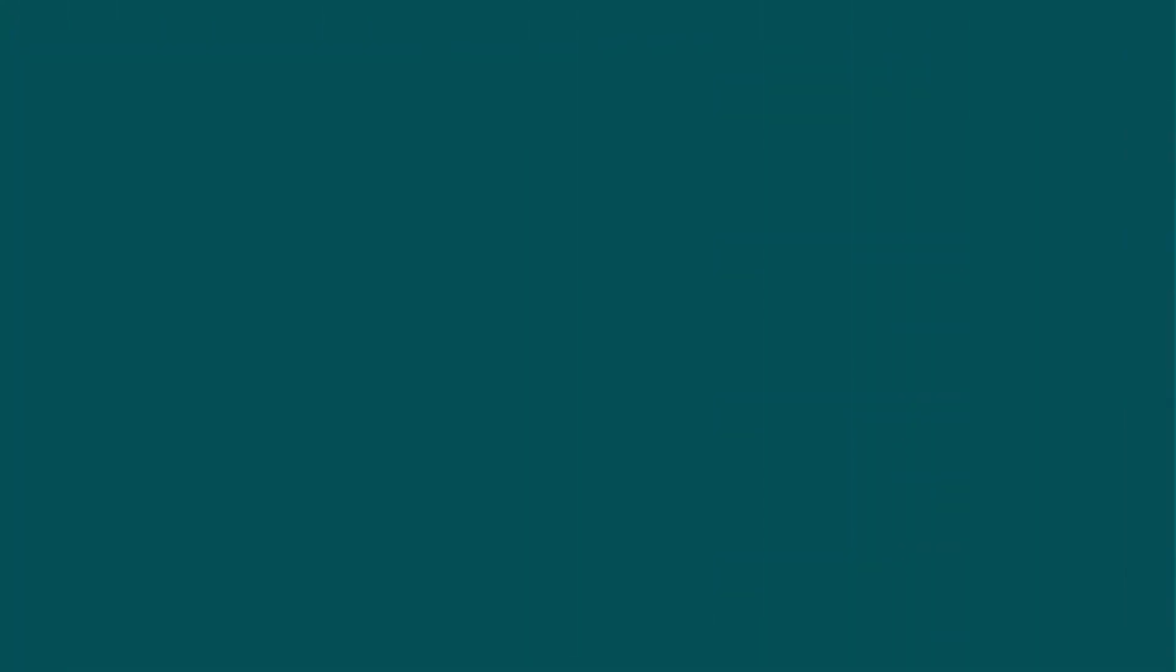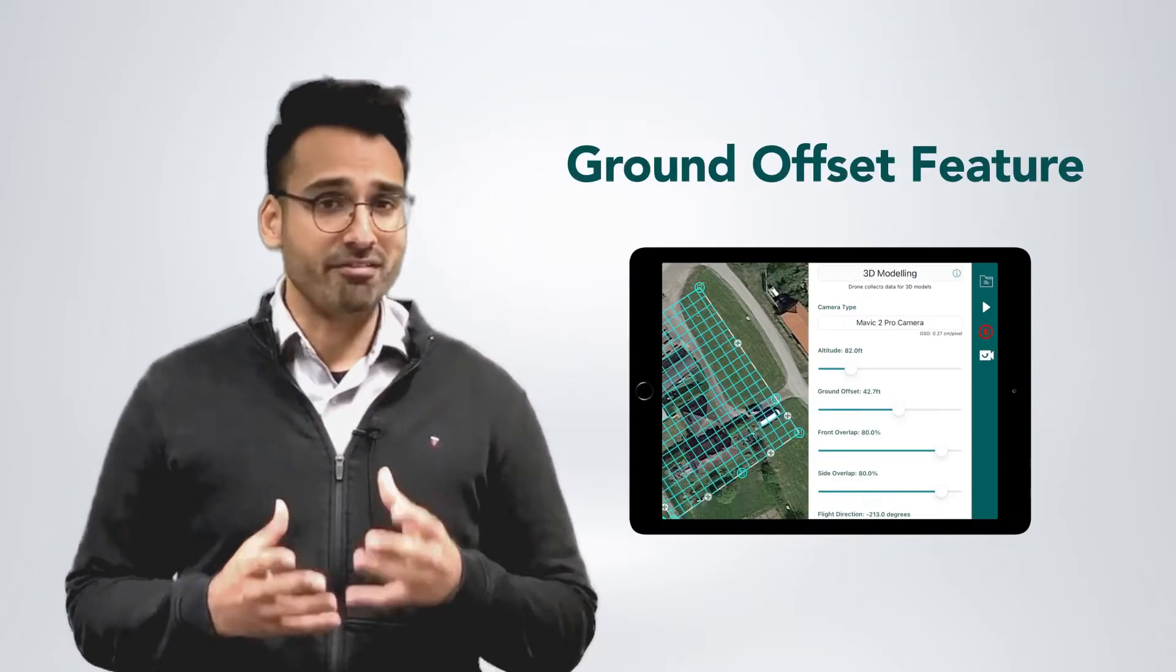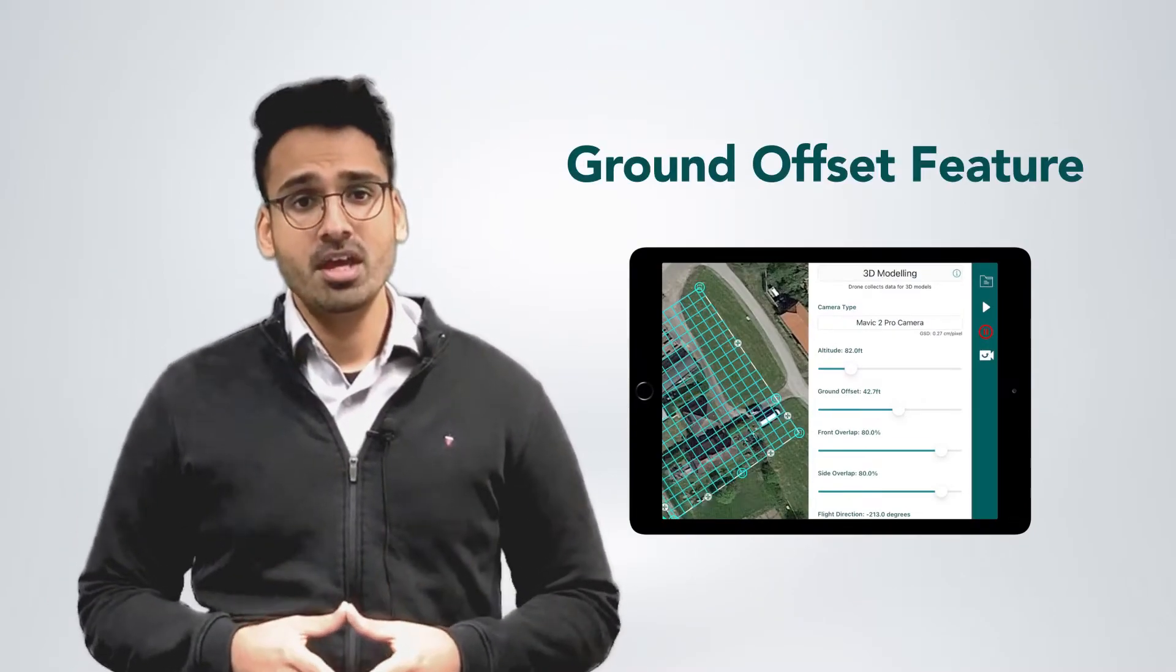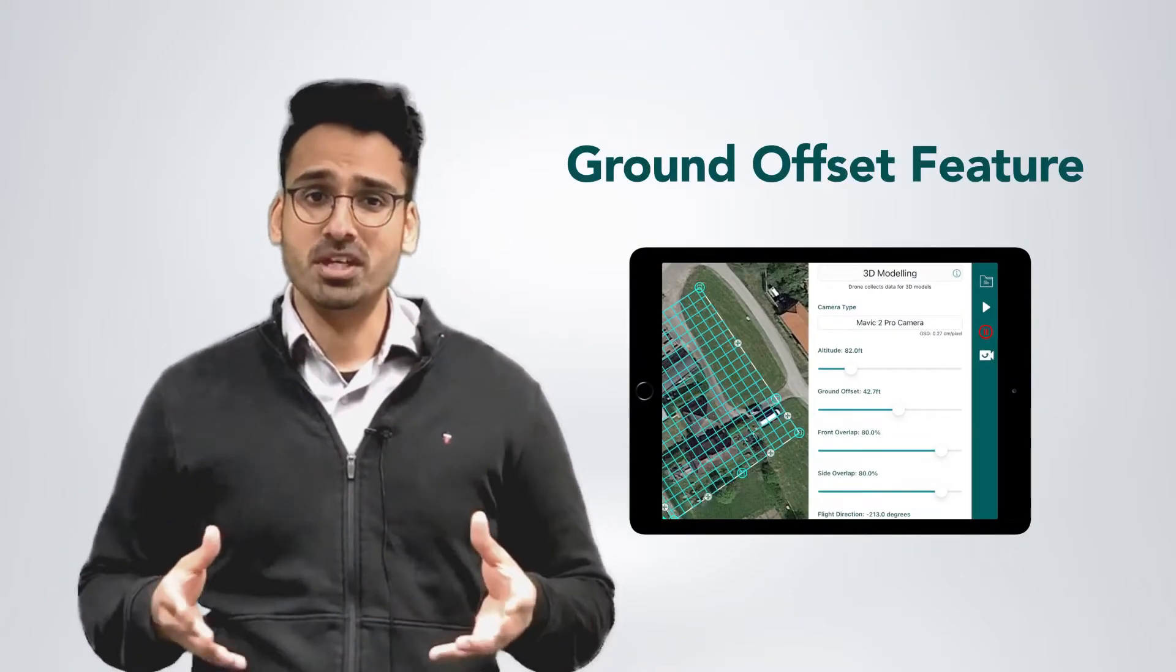Using ground offsets if mapping a building or a structure. How do we make sure that our data is a lot more accurate when photographing a building or a structure? The easiest way to do this is to essentially use a ground offset feature. In simple terms, ground offsets refer to the height of the building or the structure you're trying to collect data off.